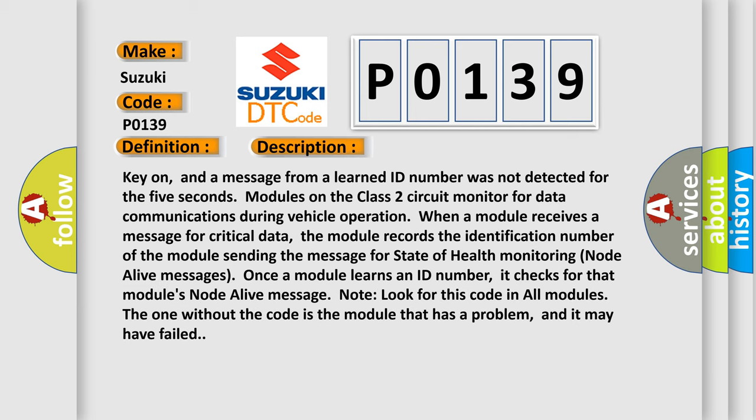Key on, and a message from a learned ID number was not detected for five seconds. Modules on the class 2 circuit monitor for data communications during vehicle operation. When a module receives a message for critical data, the module records the identification number of the module sending the message for state of health monitoring node alive messages.